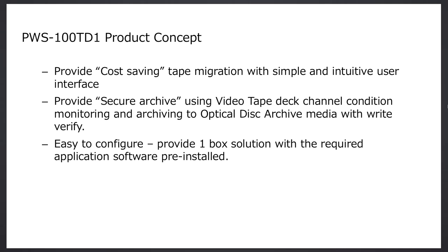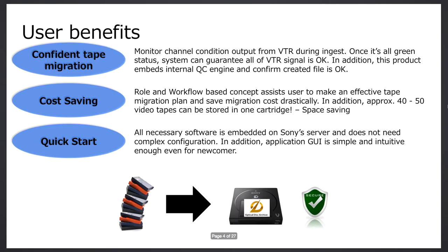So the product concept is to provide a cost-saving tape migration with a simple and intuitive user interface. We want to provide a secure archive. So Sony's knowledge of videotape machines, we are providing the most secure sort of playback and checking from a tape machine and then archiving to optical disk media with a very secure method using our write-verify feature. And we want something that's easy to configure, basically a one-box server solution for this application with the software pre-installed.